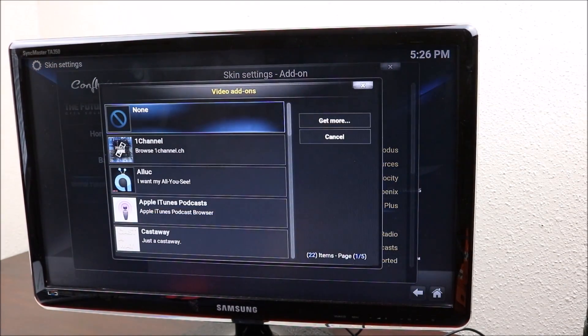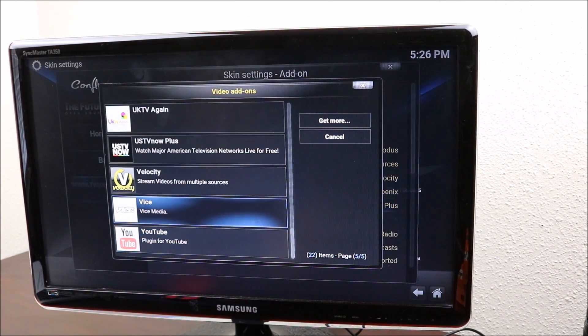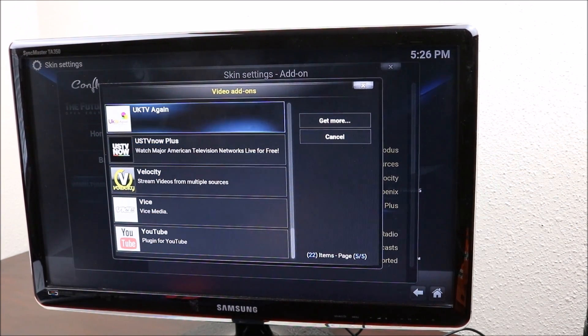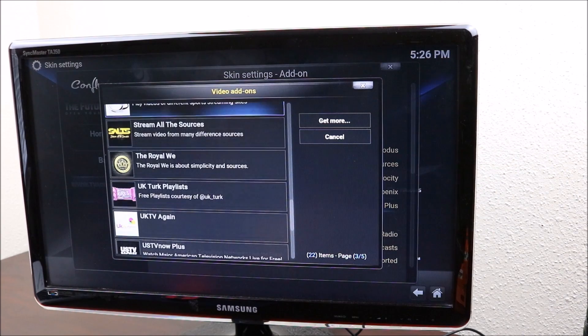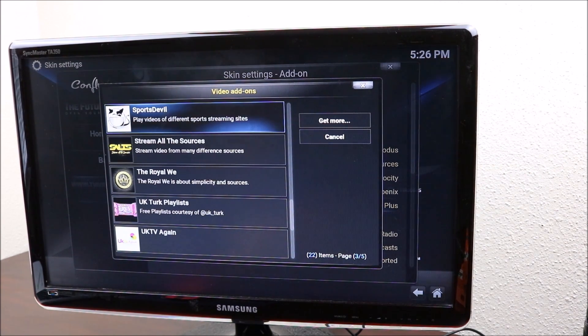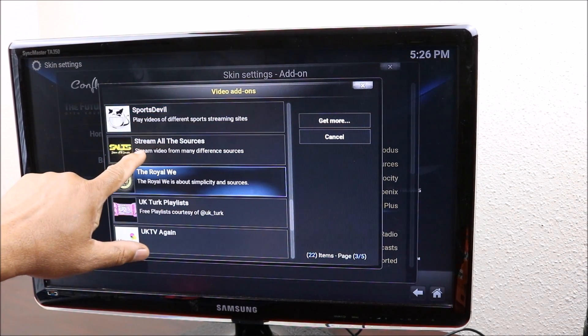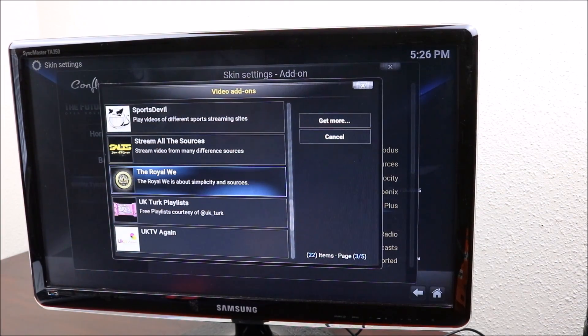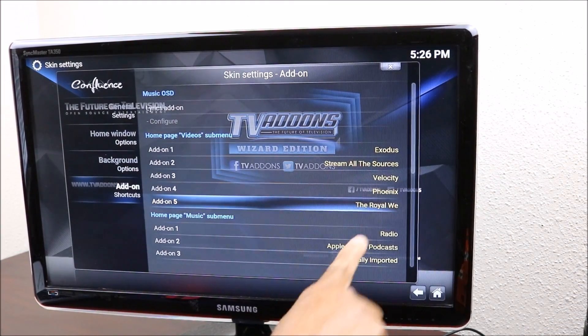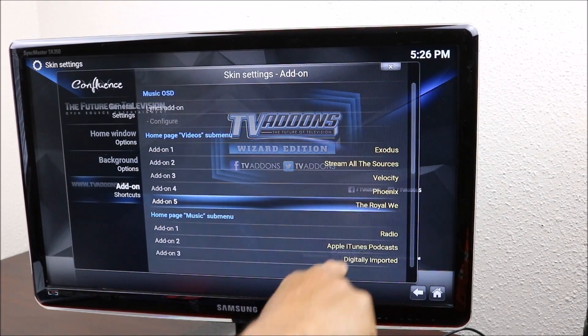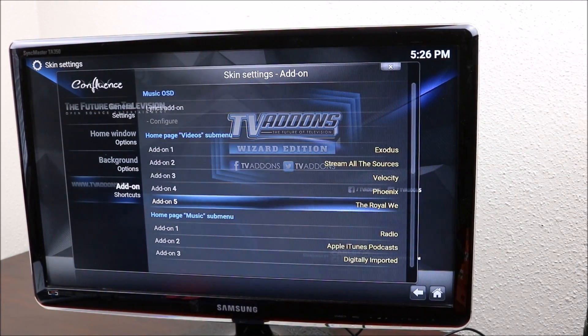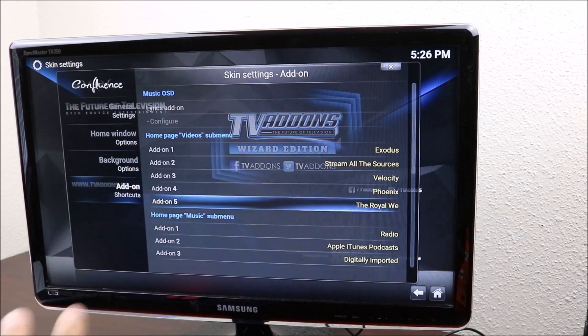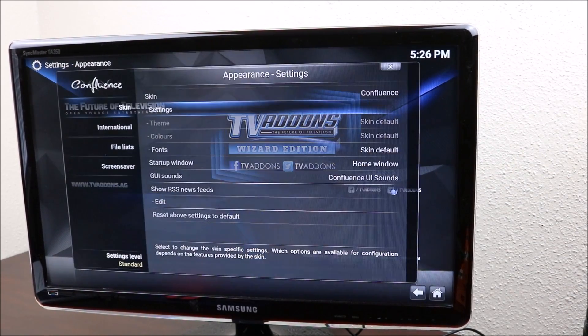I will also change that to see what else do we have. YouTube, we already have Velocity right here. Royal We is also good. We already have Streaming All, SALT. So let's put Royal We. Yeah, so these are the main ones that you want to keep. You can use either one of those to search for your movies. So that's how you change your home screen and then you can go back out of there to your main screen.